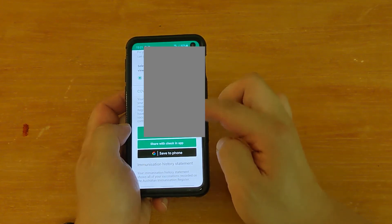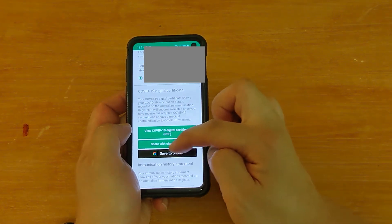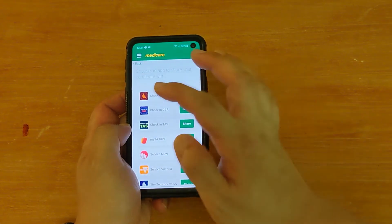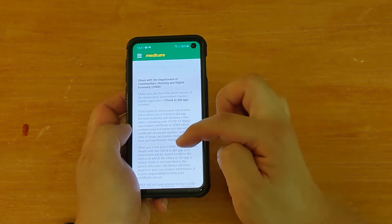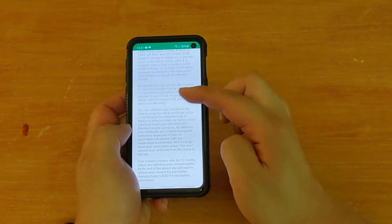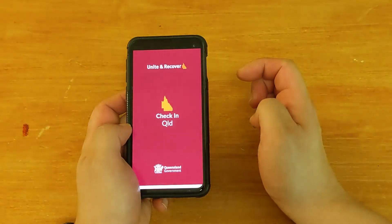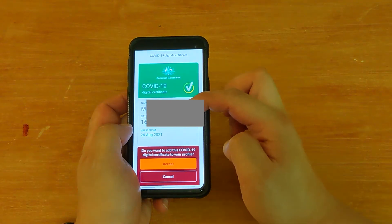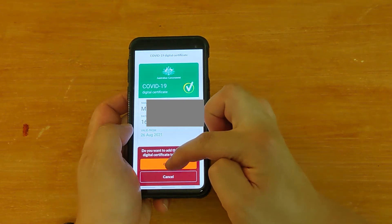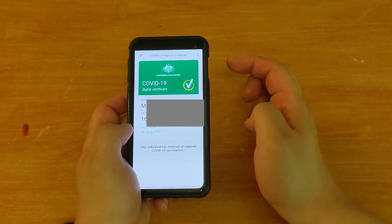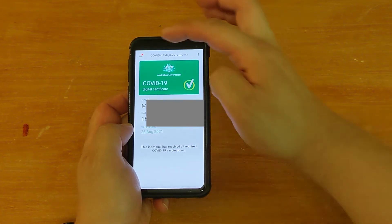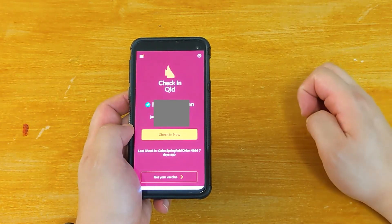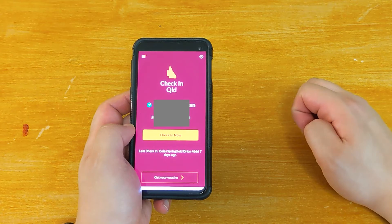Then go to 'Share with Check-In App.' Make sure you click on that. Check In Queensland — Share — scroll down — Accept and Share. You've now got the tick. Click Accept. Done. Now if you go to the home screen of your check-in app, you can see you've got a little tick. That's how you do it on an Android phone.